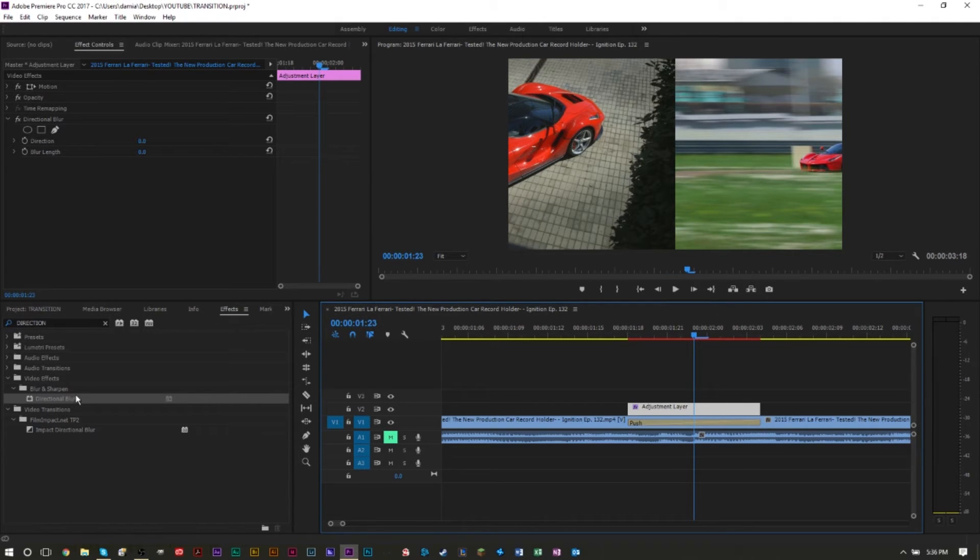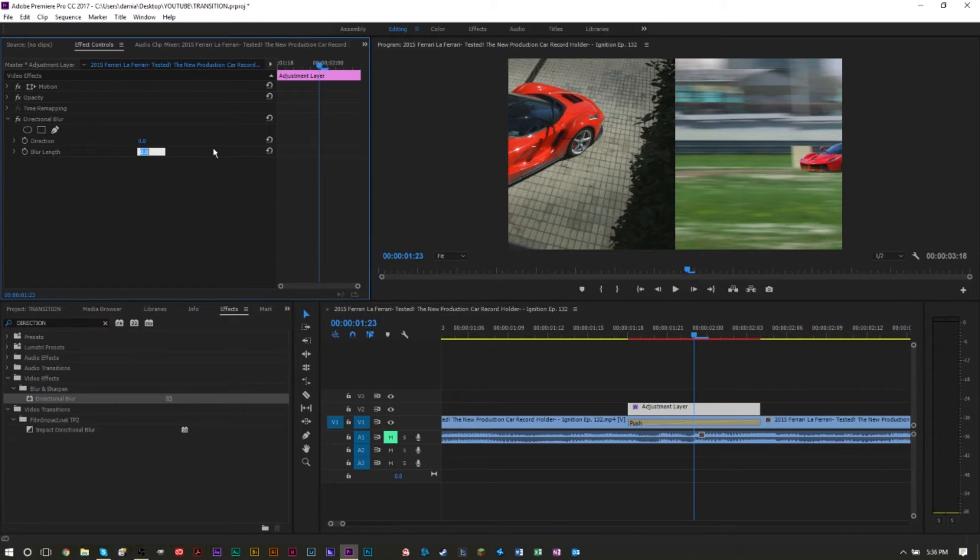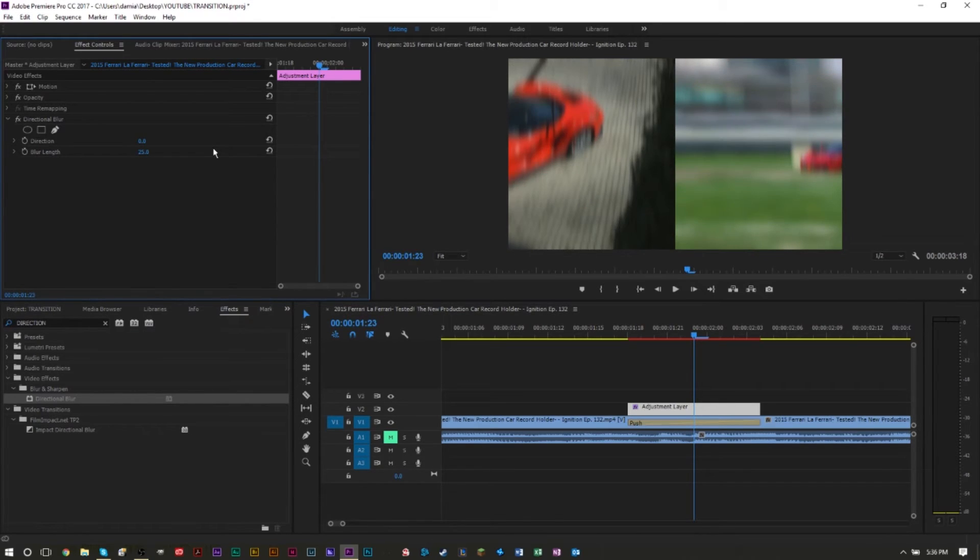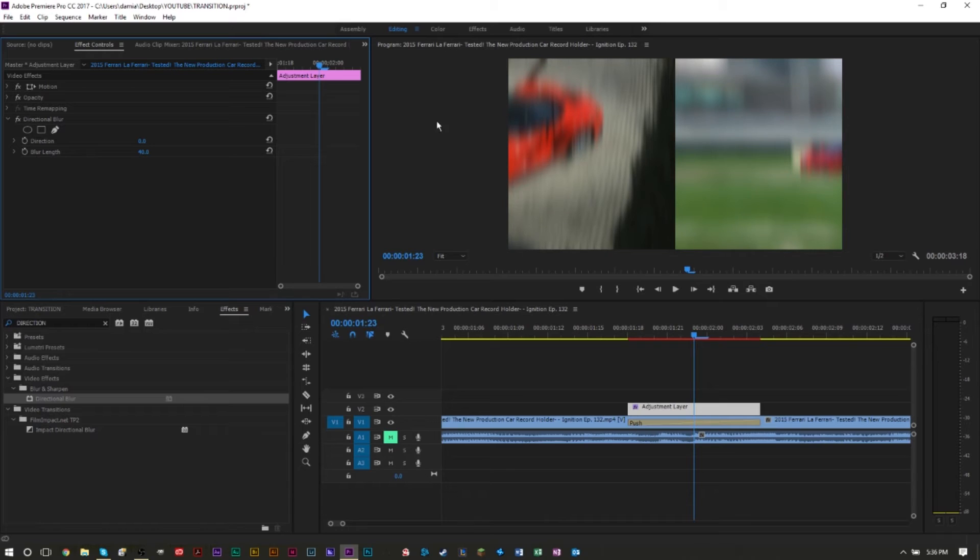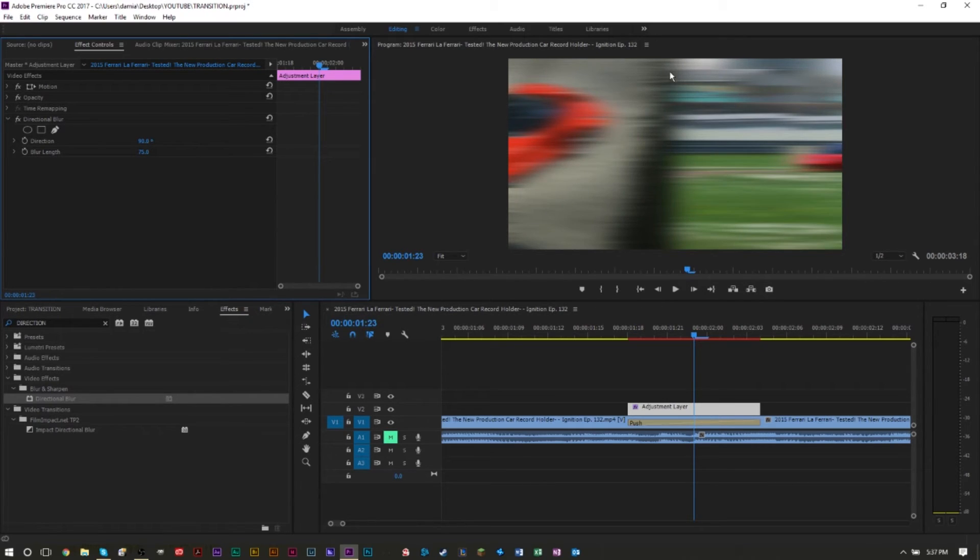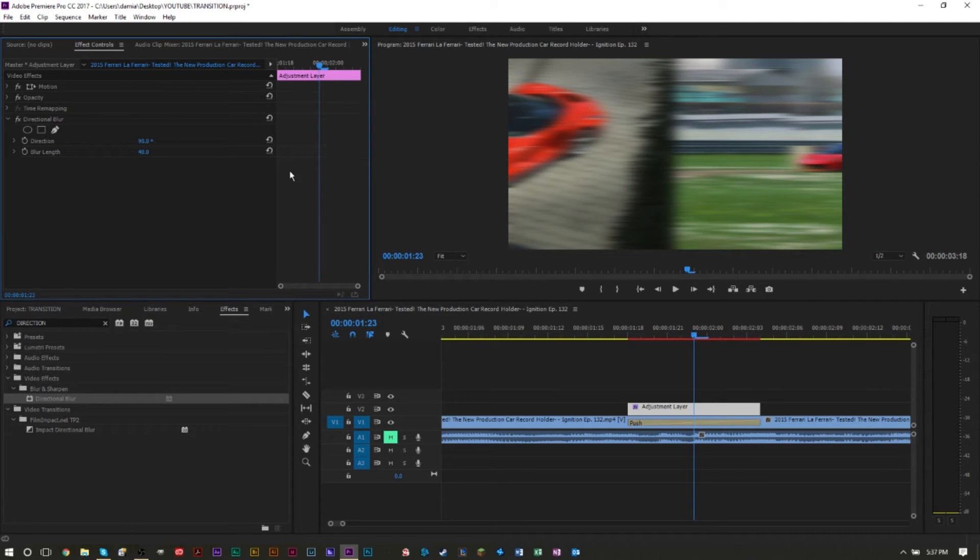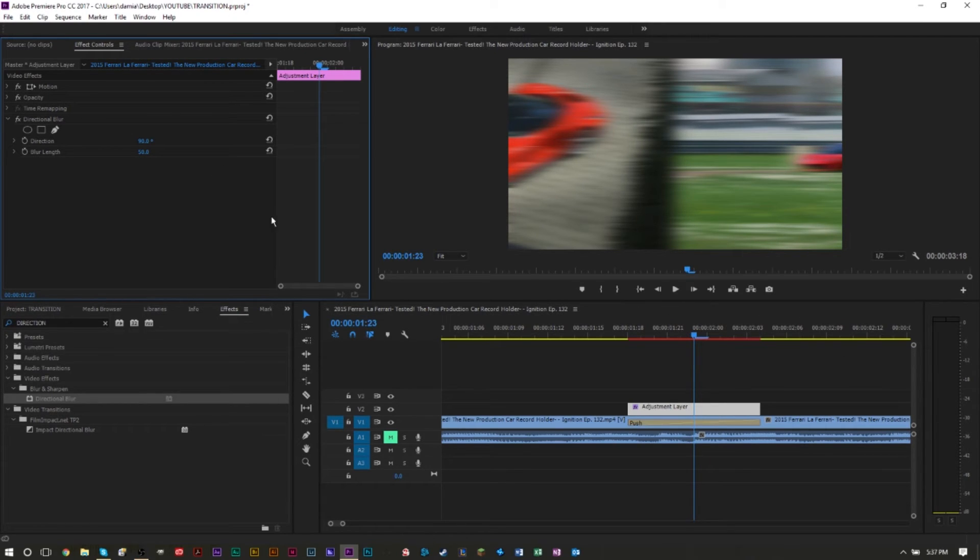Then in our directional blur here at the effect controls panel up here you want to make sure that your blur length is set to a number that you like. Let's try 25, that's good. Maybe let's try 50, how does that look? The goal is to get this hard line out, so maybe a higher blur value is better. Since we're moving from left to right, we want the directional blur to be from left to right. In your direction here you want to make sure this is set to 90, and as you can see that hard line in the middle is gone. You may want to set the direction first and then play around with the blur. I think at 50 that does a pretty good job.